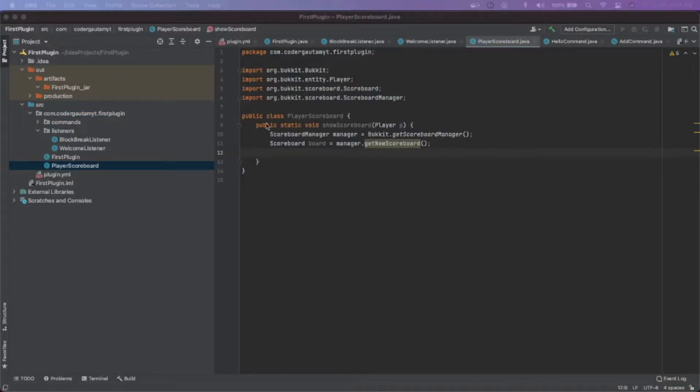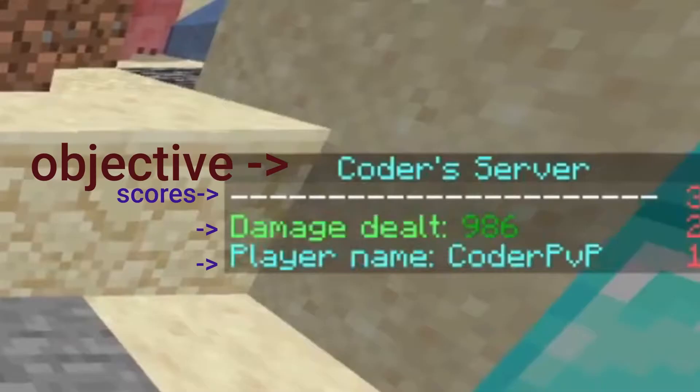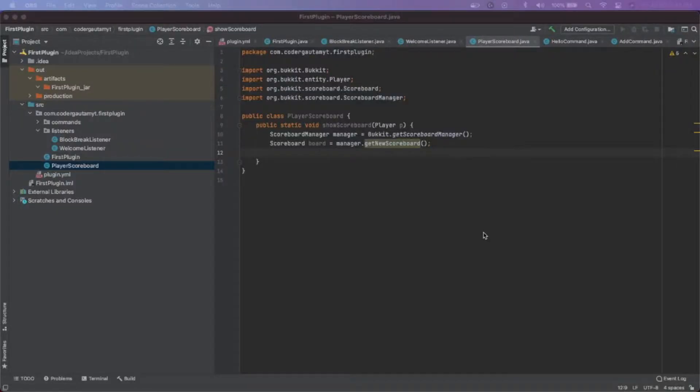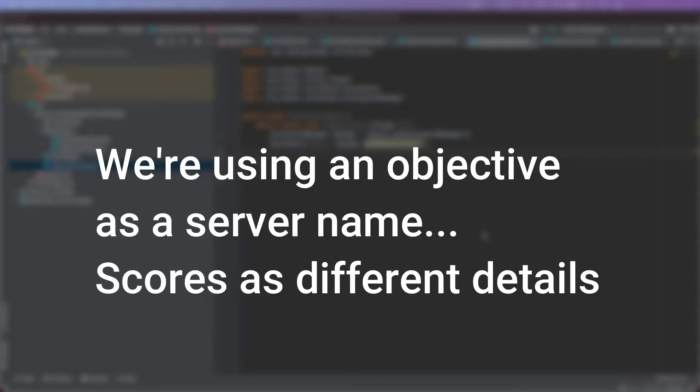So basically how this works is that in a scoreboard, we can add objectives. And in those objectives, we can add scores. So an objective is a header and there's different types of objectives. And basically, we're going to be using an objective like the server name.